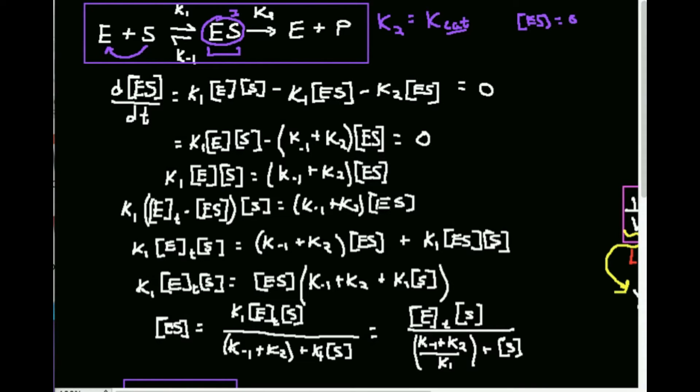We need an expression for d[ES]/dt. K1 results in the formation of ES, so we have positive K1 times [E] times [S]. K-1 leads to the decomposition of ES, so that's minus K-1 times [ES]. And K2 in the forward direction also results in its decomposition, so minus K2 times [ES]. Setting this equal to zero, the entire sum equals zero.